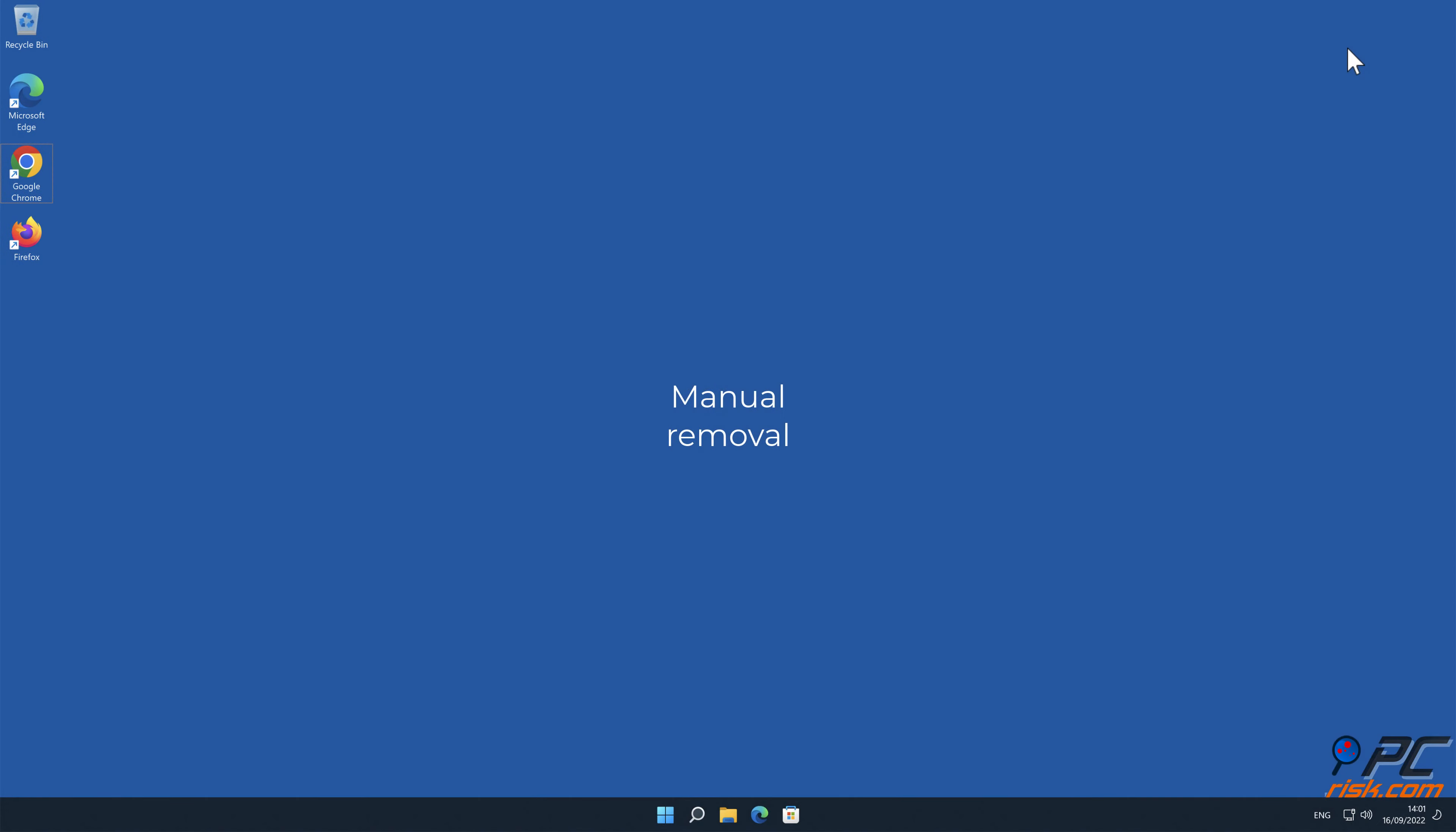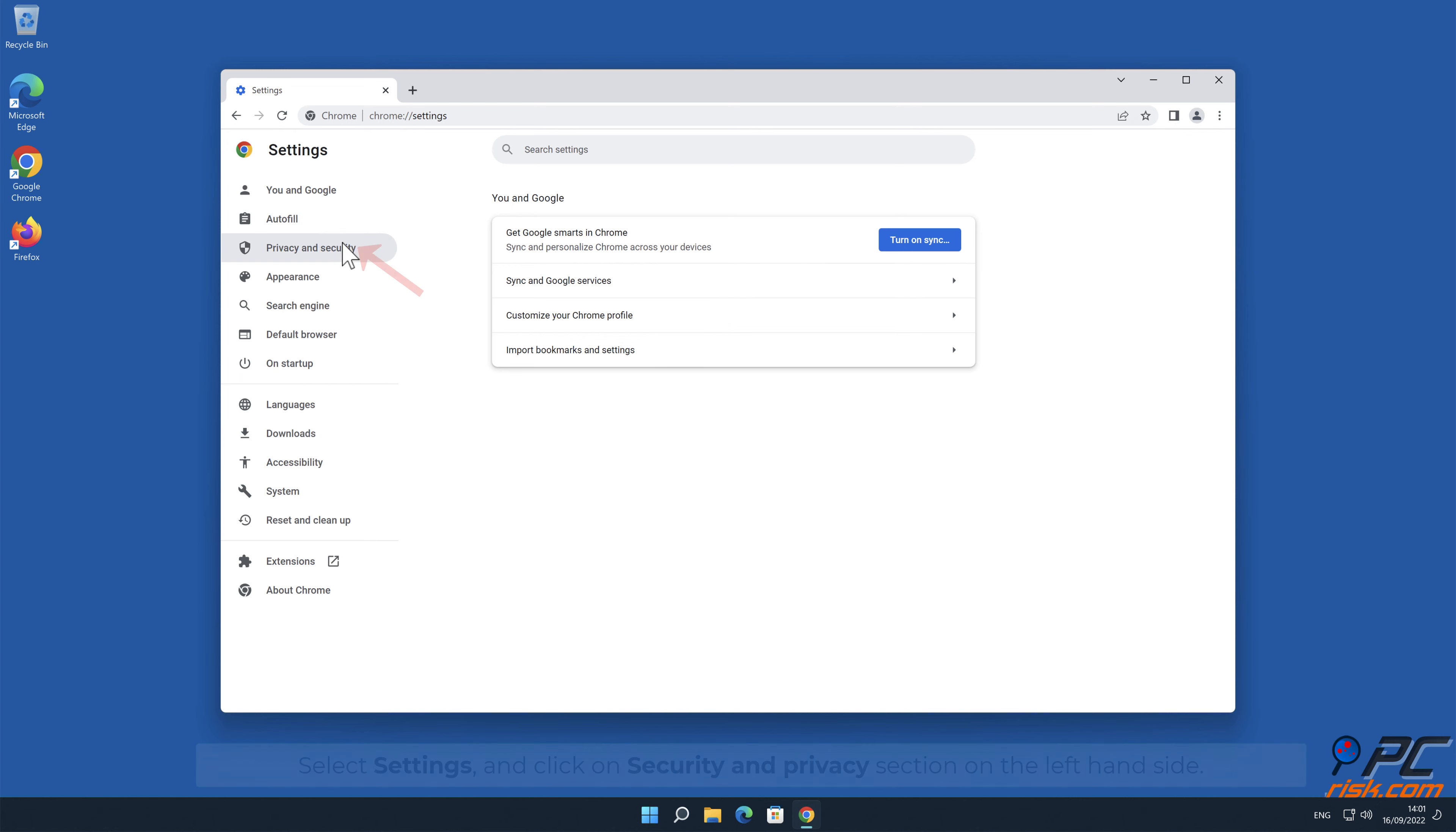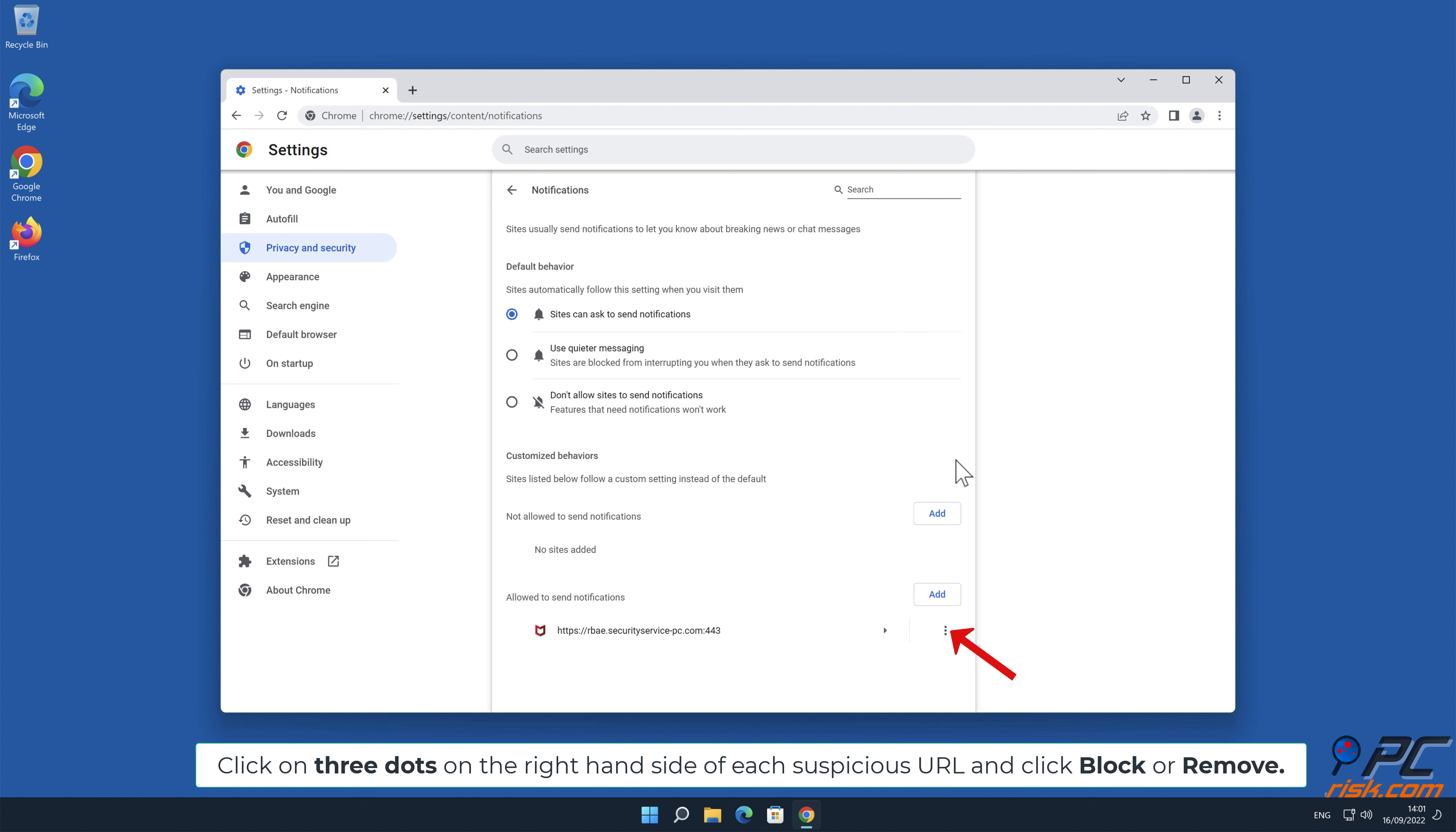Manual removal: How to disable website notifications in Google Chrome. Click the menu button on the right upper corner of the screen. Select Settings and click on Security and Privacy section on the left-hand side. Go to Site Settings. Scroll down and select Notifications. Click on 3 dots on the right-hand side of each suspicious URL and click Block or Remove.